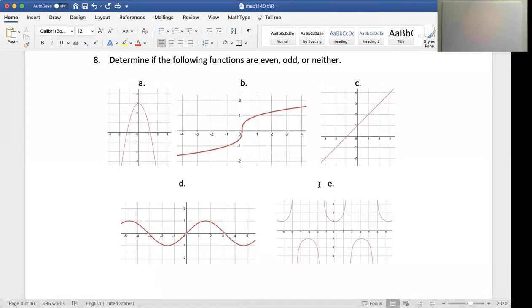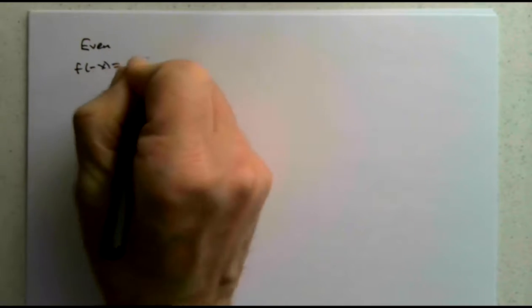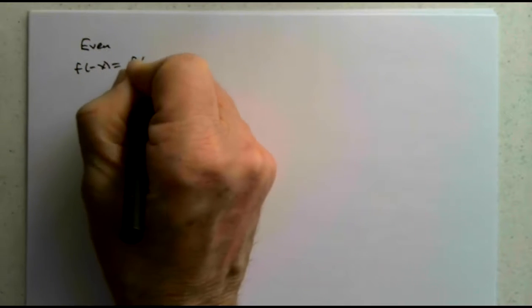So, the set of questions asked to determine if the functions are even, odd, or neither. Let's remind ourselves what's involved with that. Our definition of an even function is that for all values x, f of negative x is the same as f of x.